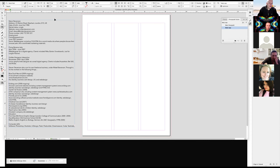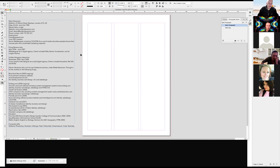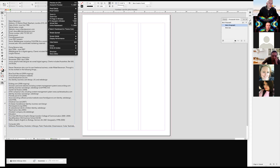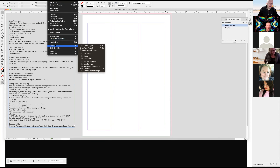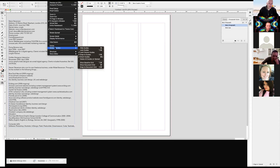This particular exercise is to work with the grid. We already have three columns, which is great. Under View, I want to show my baseline grid. The shortcut for that — I go under Grids, show baseline grid.